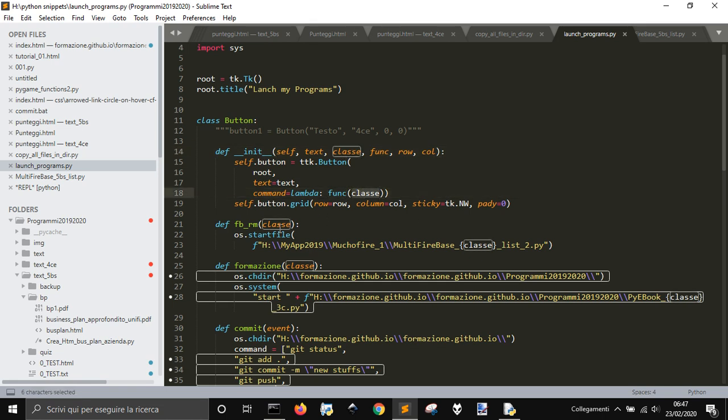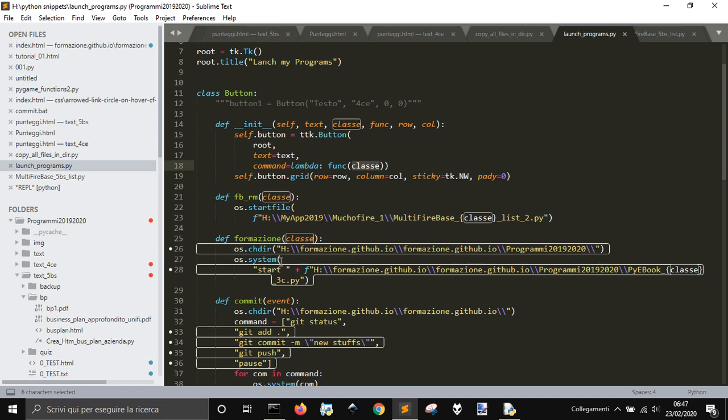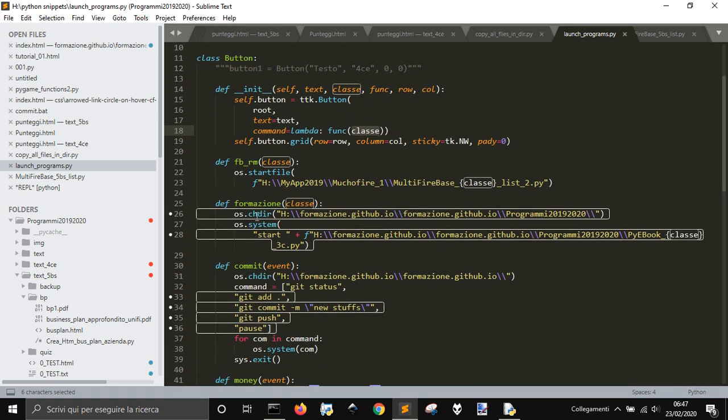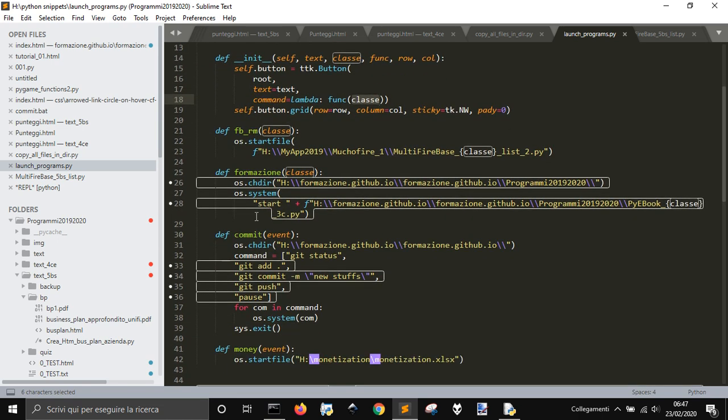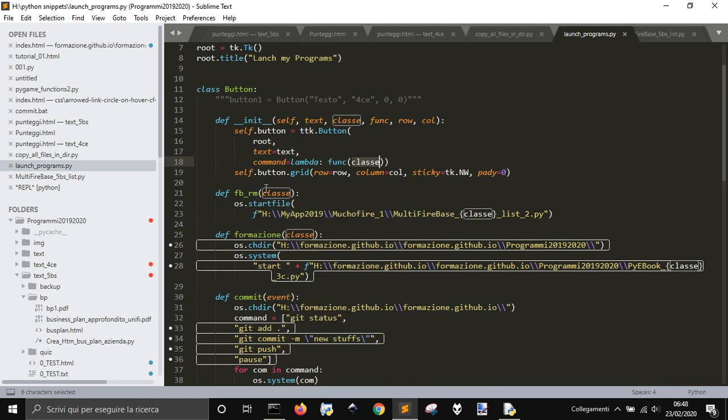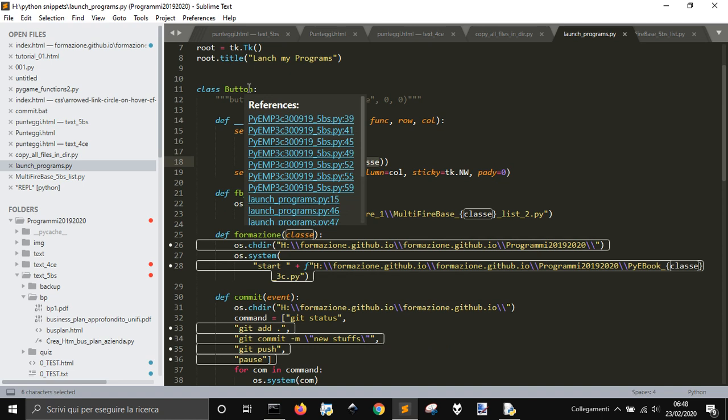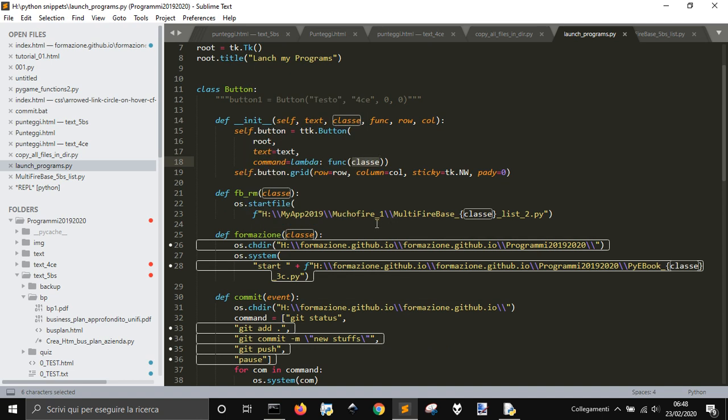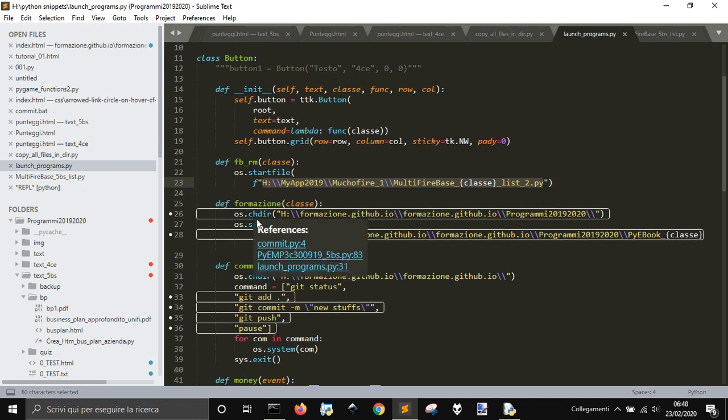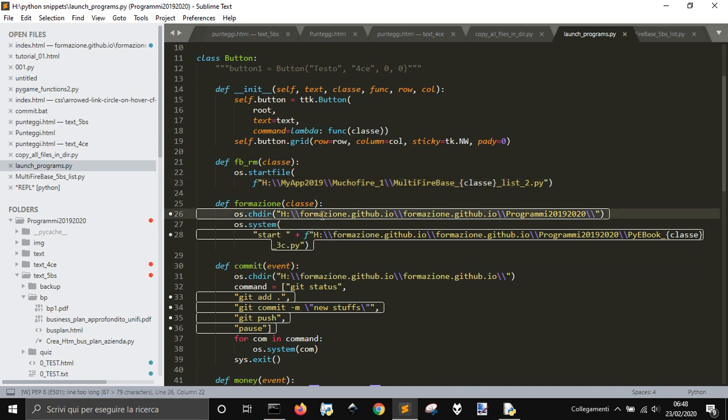There is no self here because this is not an instance method but a method of the class, so it's the same for every instance. This method makes start another app made with Python.